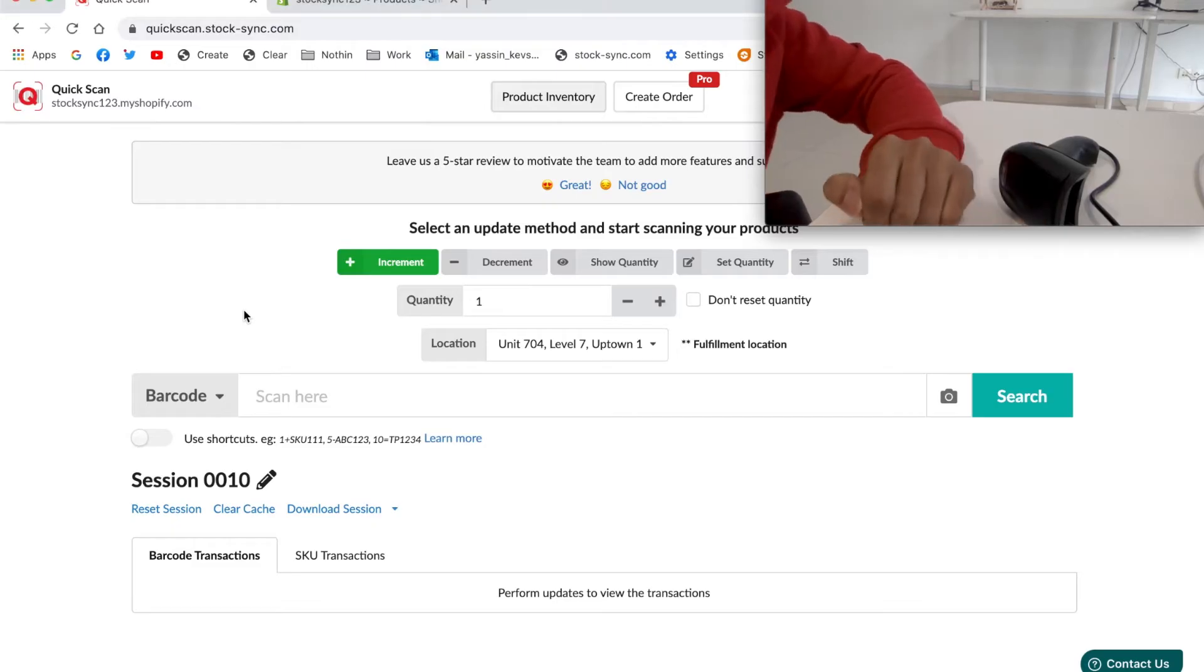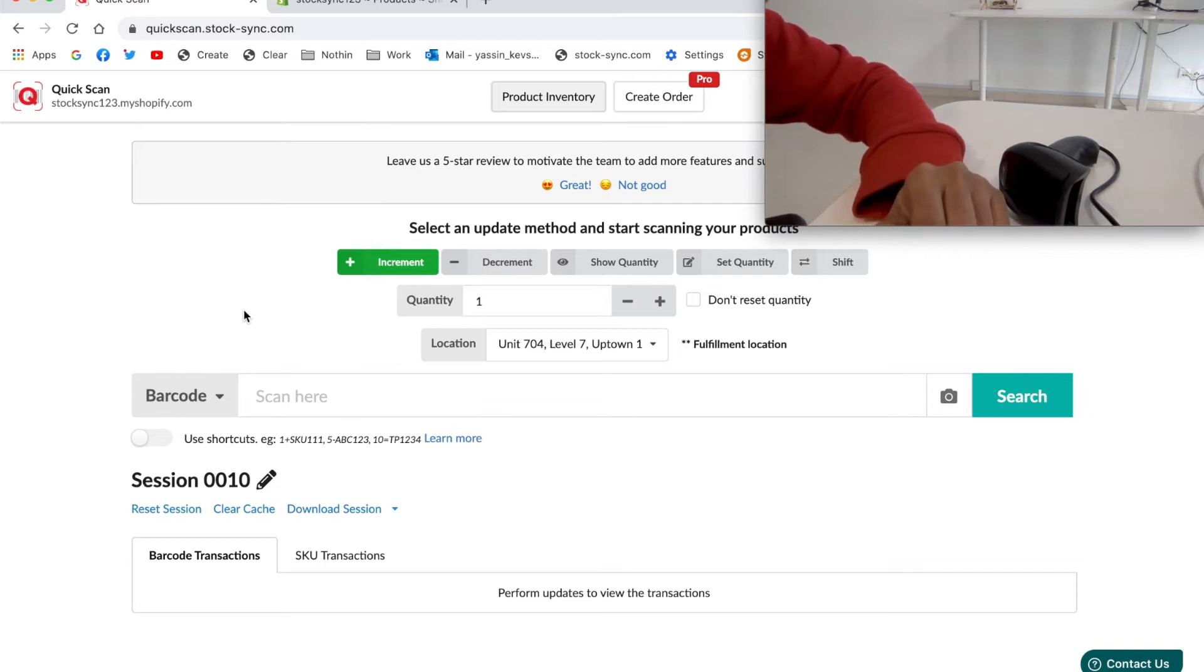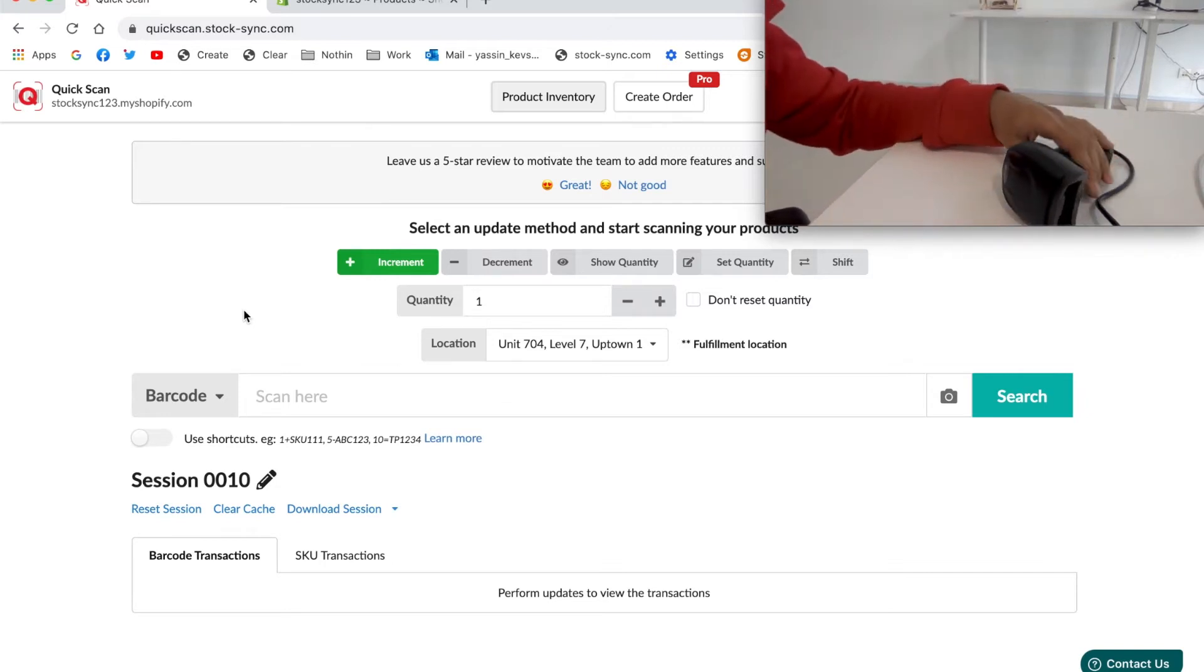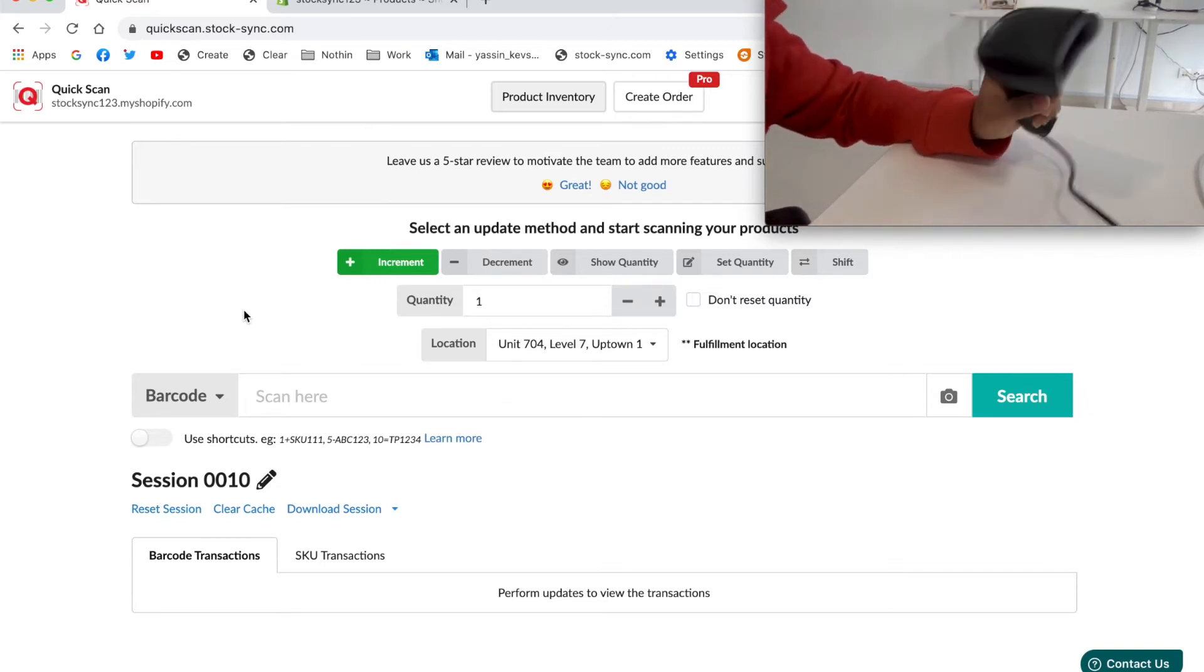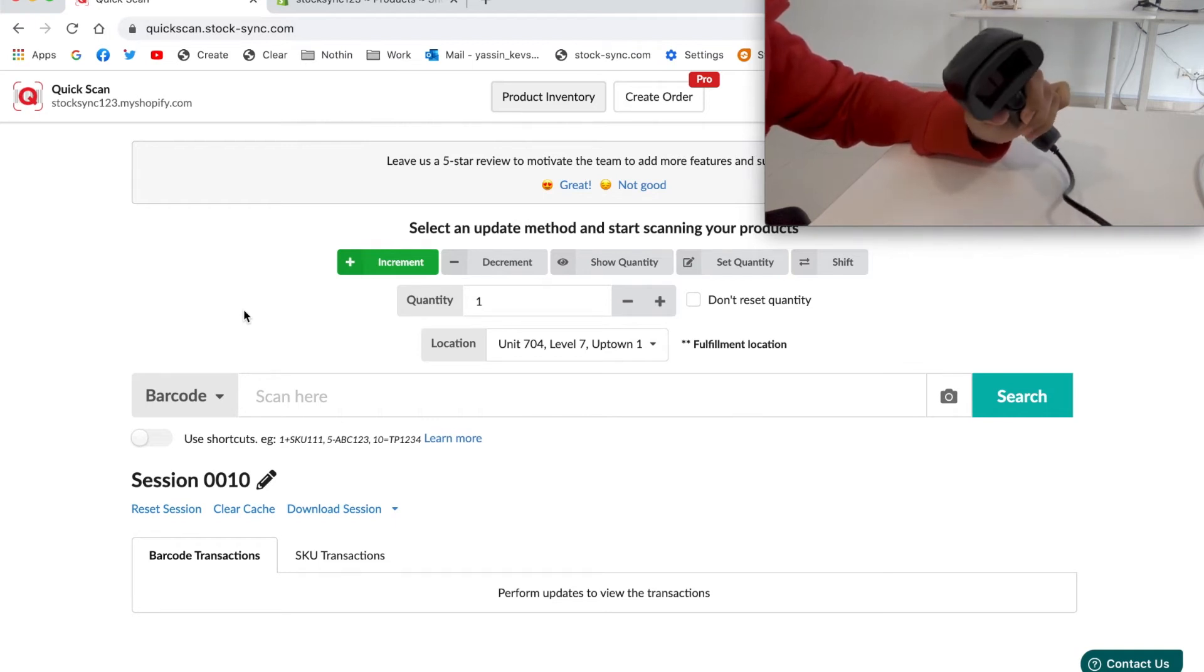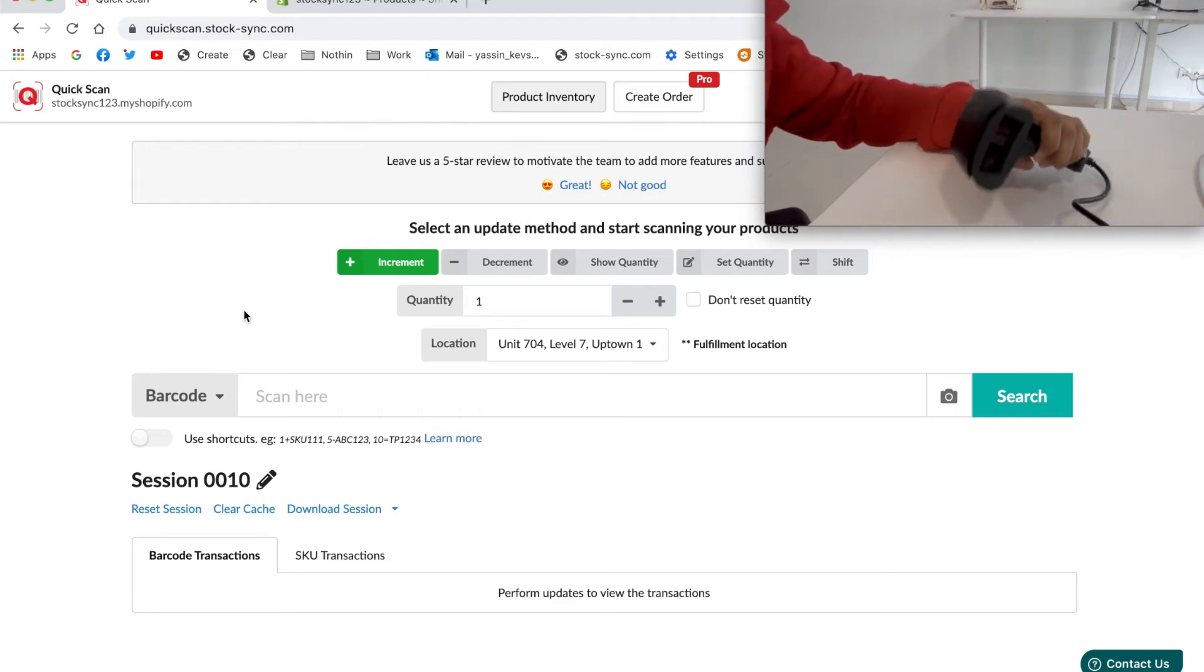Hi there, today I will be showing you how to manage your product inventory and create orders with Quick Scan. As easy as it might seem, all you need to do is connect your barcode scanner to your device.